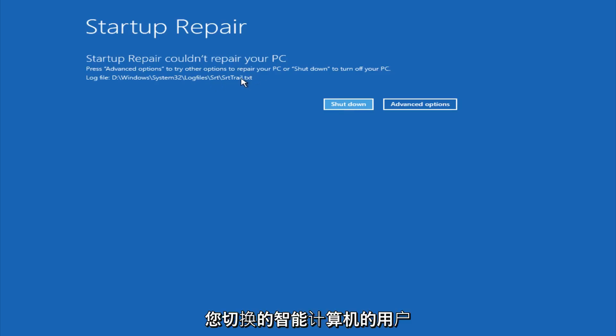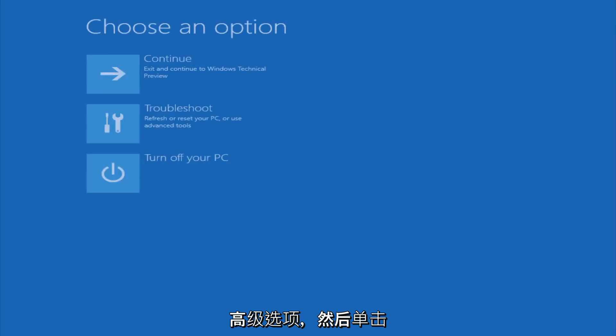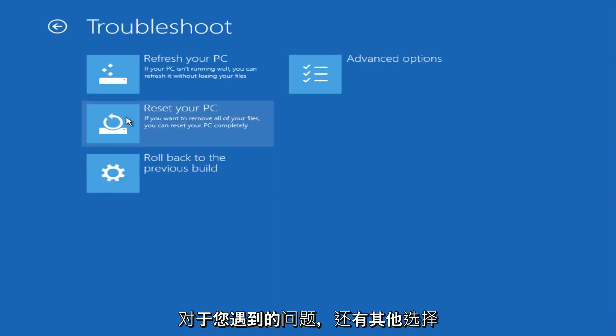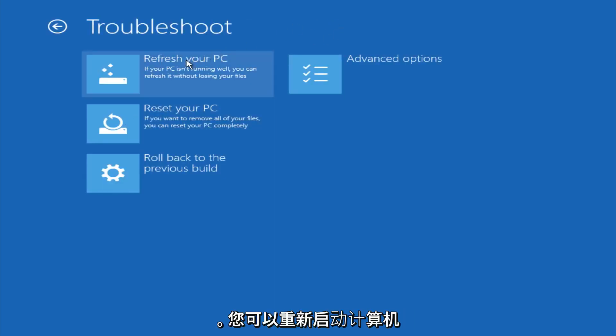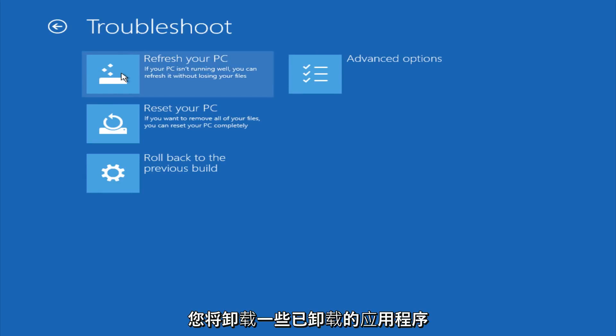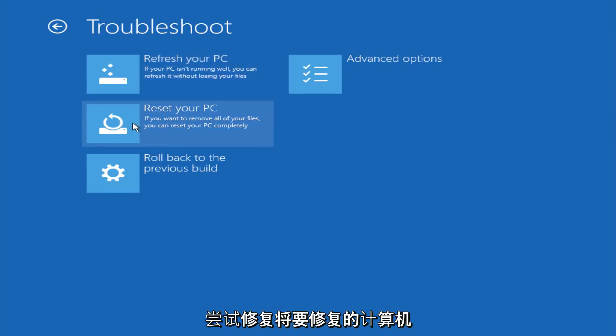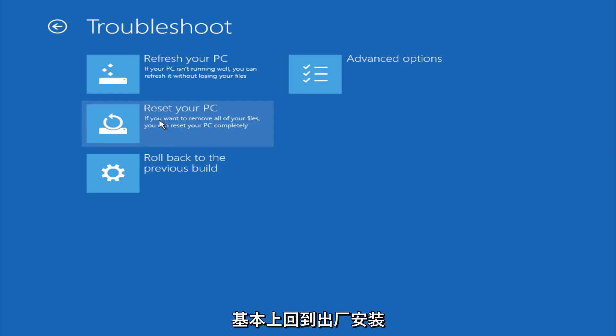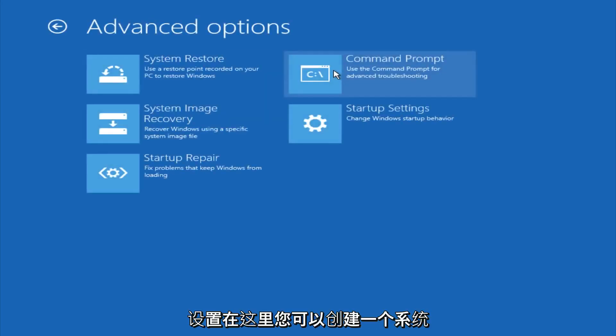However, if you're a less savvy computer user, you could go under advanced options. And if you click on troubleshoot, you do have other options here. You could refresh your PC, which will remove some applications. You could try to reset your PC, which will restore it basically back to factory installation settings.